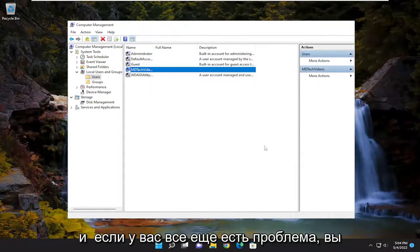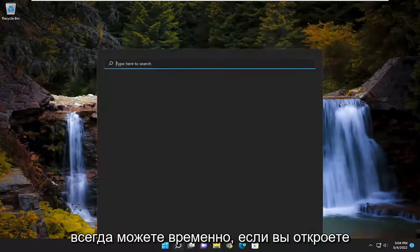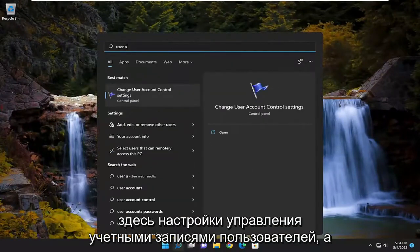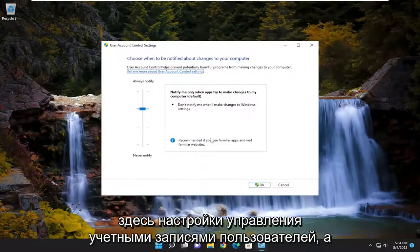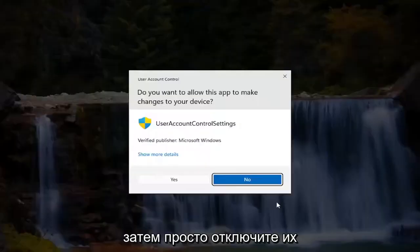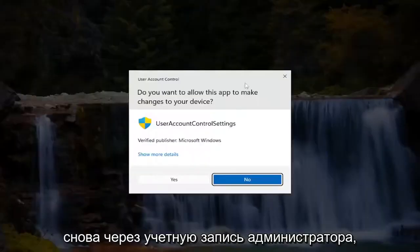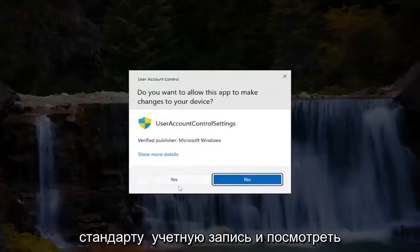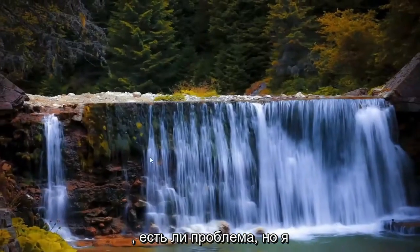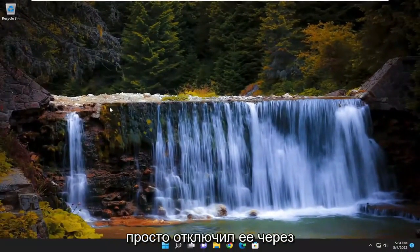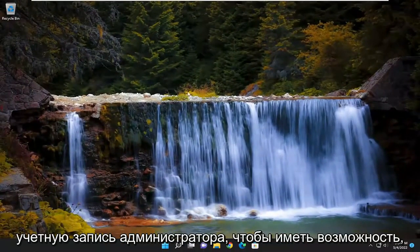And if you're still having a problem, you can always temporarily, if you open up user account control settings here, and then just turn it down. Again, through the administrator account, and then you would go back to the standard account as well, and then see if that's still having a problem. But I just turned it off through the administrator account to have the option.